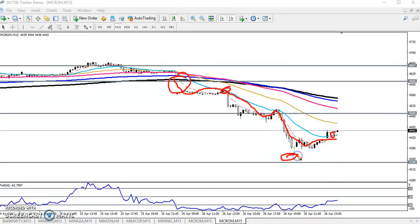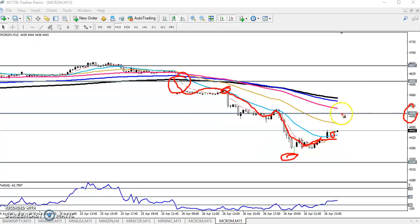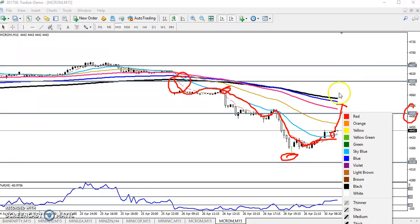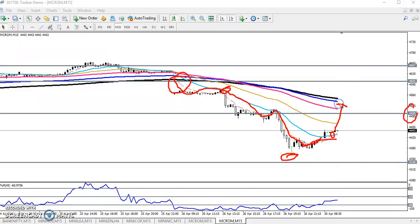After getting this supporting area, price is giving a correction. Wait until the level around 4500 — if they break this level, we are expecting crude oil will go up. Crude oil should go up after breaking the 200 moving average at the level of 4500.